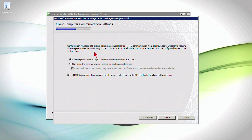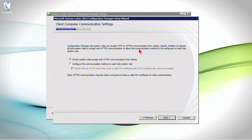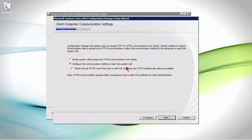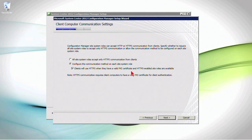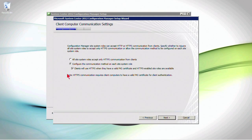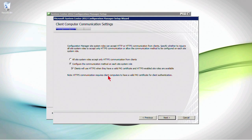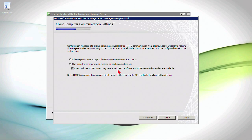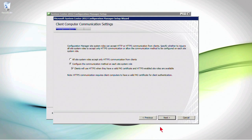Now, communication settings. Configuration server site system roles can accept HTTP or HTTPS. Specify whether to require all system roles to accept only HTTPS or, as you can see right here, configure the communication method on each site system role. So clients will use HTTPS when they have a valid PKI certificate, and the HTTPS-enabled site roles are available. So we would need a PKI, that's a public key infrastructure, if we want to implement HTTPS communications. So we're basically saying, look, if on the server side it says to require it, then they will require it. In the meantime, we are basically telling the clients that they can negotiate this. And we'll leave it up to the site system servers themselves. Go ahead and click Next.